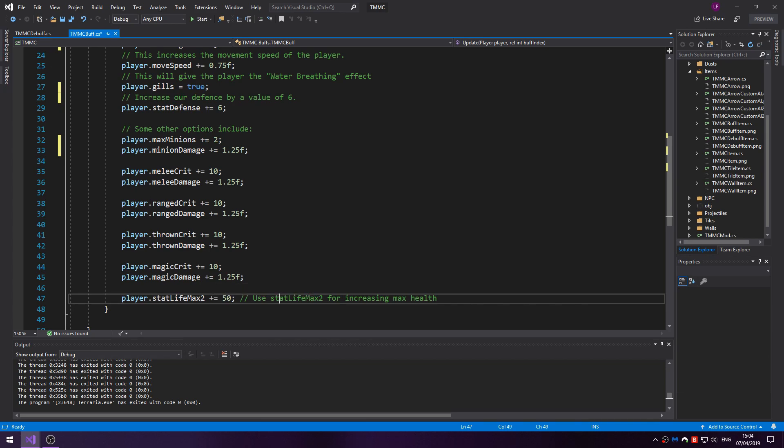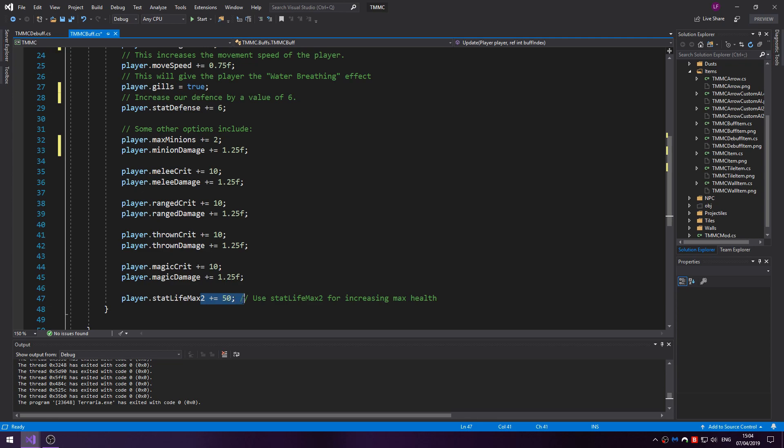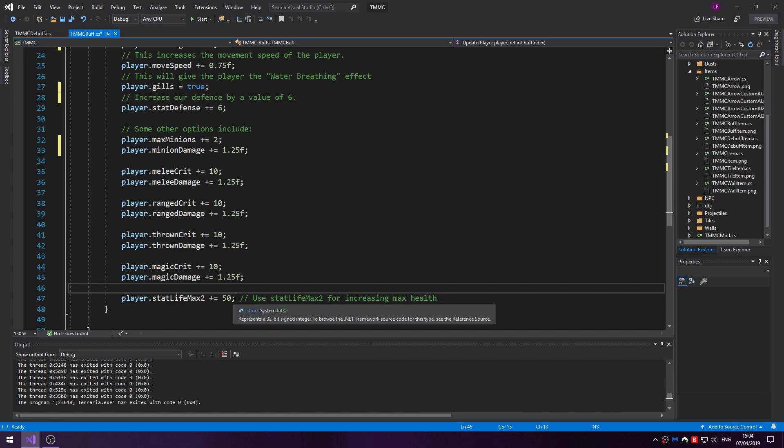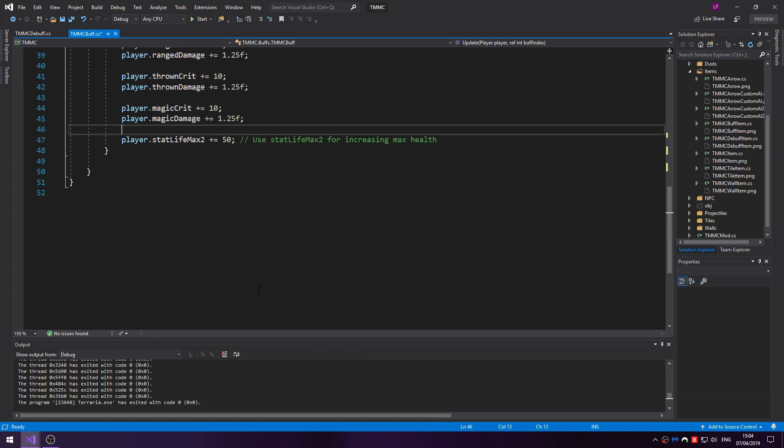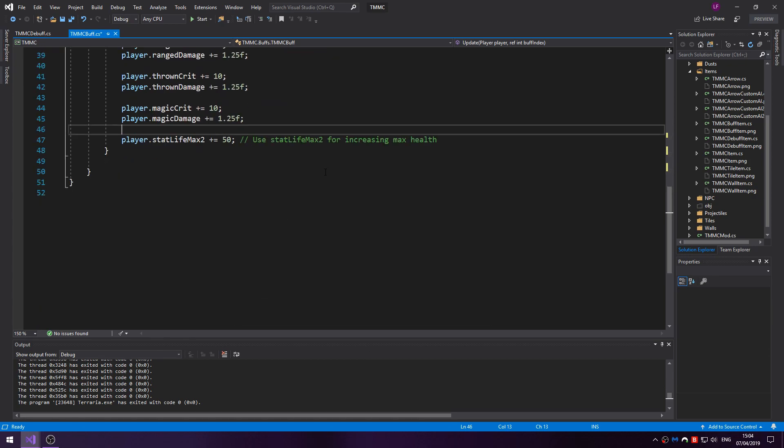If you say 1, and then player.statLifeMax2 plus equals 50. If I remember correctly, you'd use lifeMax2 for temporary increases, while player.statLifeMax I believe is permanent. I'm not 100% sure on that, I just remember it being like that.